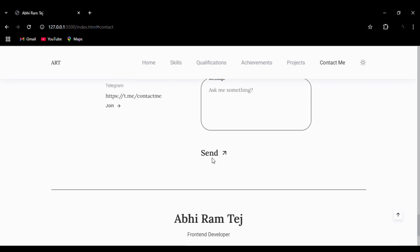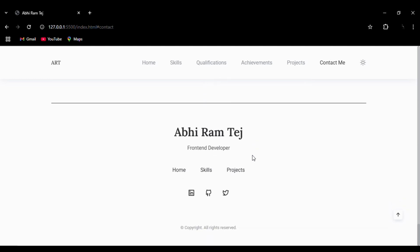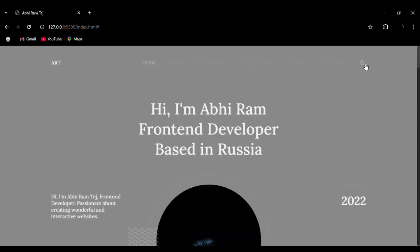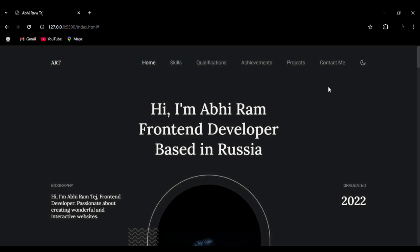Then we have the send button. You can see this is our footer. This is the arrow button to move back to the starting page. As I told you before, this website has light and dark mode. This is the dark mode of the website.